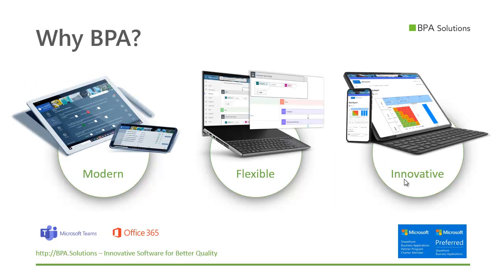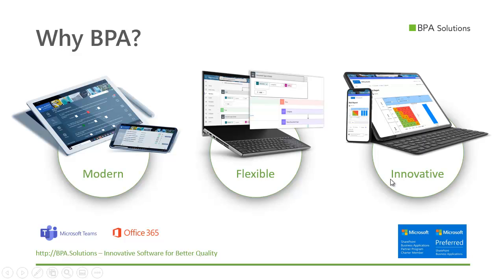At BPA we develop innovative software solutions for quality and compliance to run in your secure Office 365 environment with Microsoft Teams and SharePoint. We leverage as well the Microsoft Power Platform with Power Automate, Power BI and Power Apps.